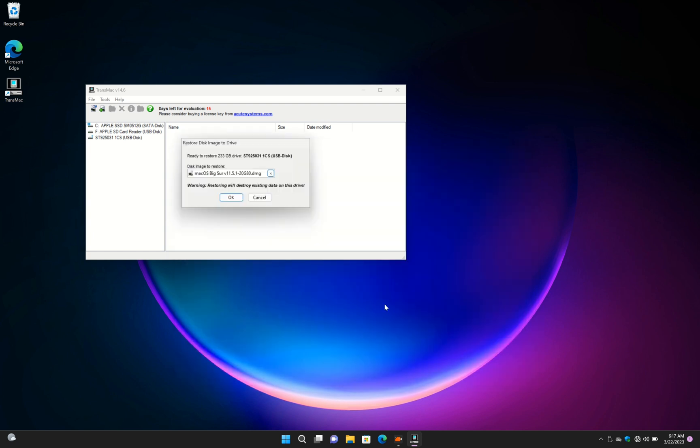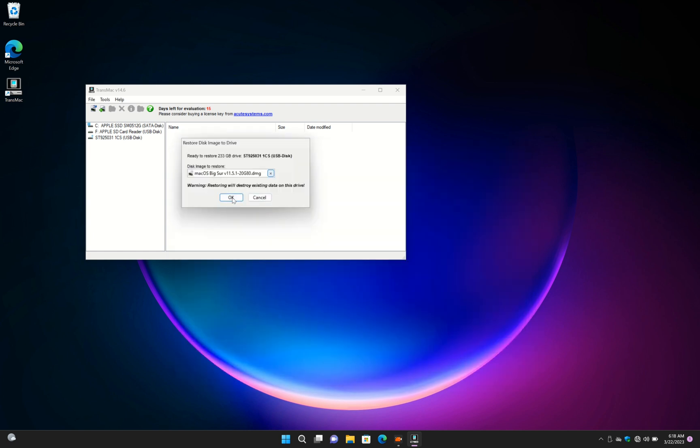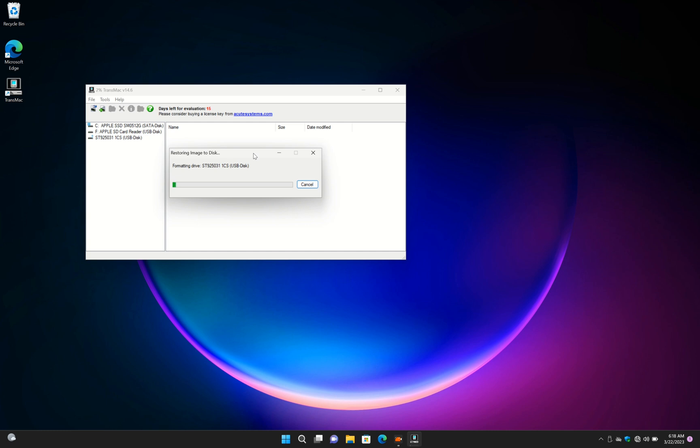Click OK then yes. Wait for restoration to complete.